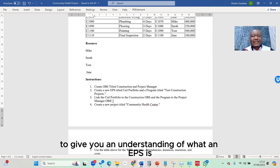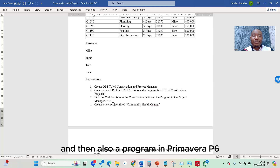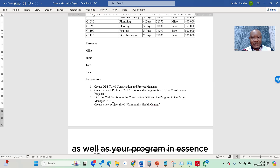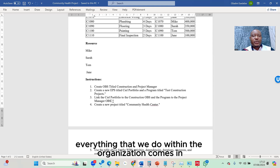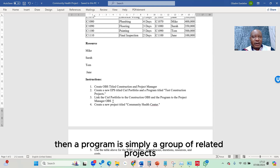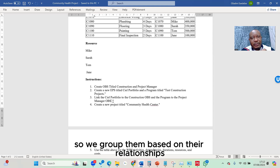To give you an understanding of what an EPS is: EPS is used to create a portfolio and also a program in Primavera P6. A portfolio is simply a combination of all your projects as well as your programs. Everything that we do within the organization comes into our portfolio. A program is simply a group of related projects — similar or interrelated projects grouped based on their relationships.